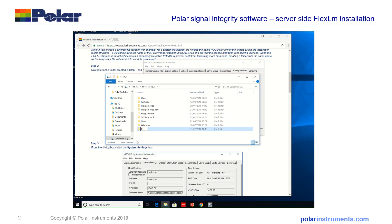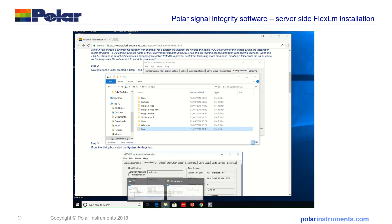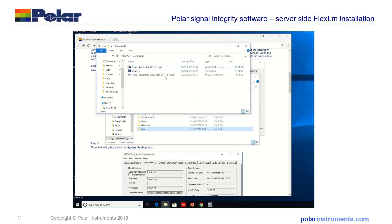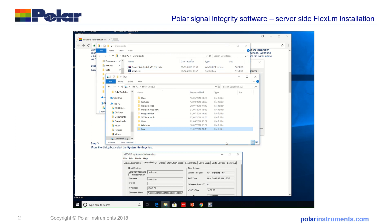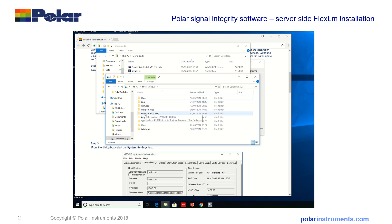So this is a folder with read-write access and I'm also going to navigate into the FlexLM folder. So let's go back, C, program files x86, FlexLM.